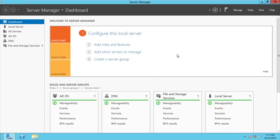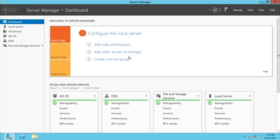The remaining three are domain-wide rules. The third one is the RID Master — that is the Relative Identifier — which is used to identify objects in the domain. The next one is the PDC Emulator, which synchronizes time between clients and the server in the domain. Lastly, the Infrastructure Master handles updating domain names across a forest or domain. Those last three are unique for each domain.